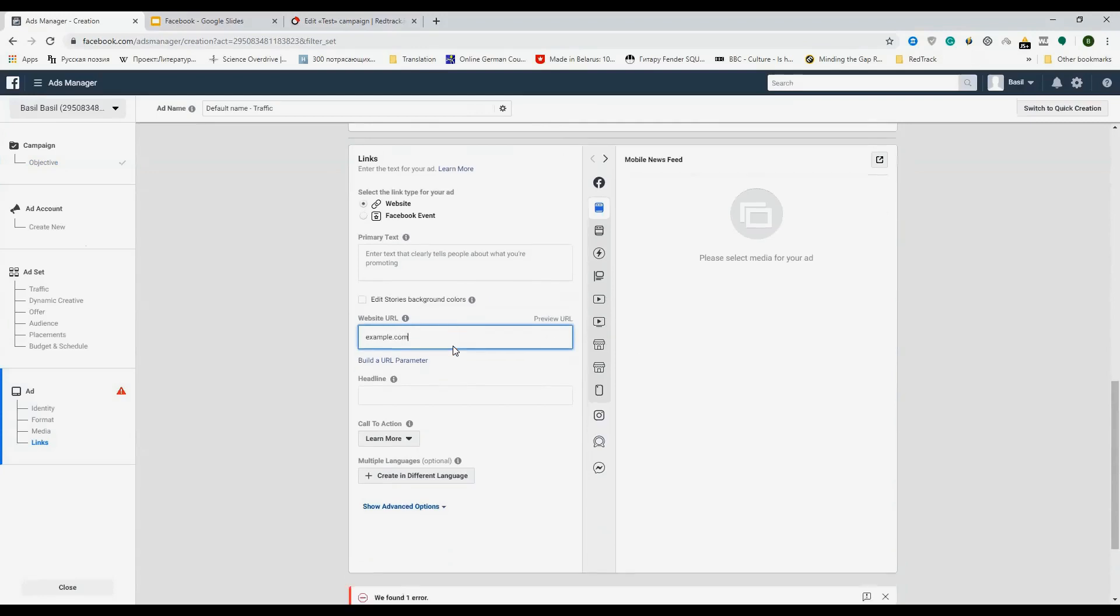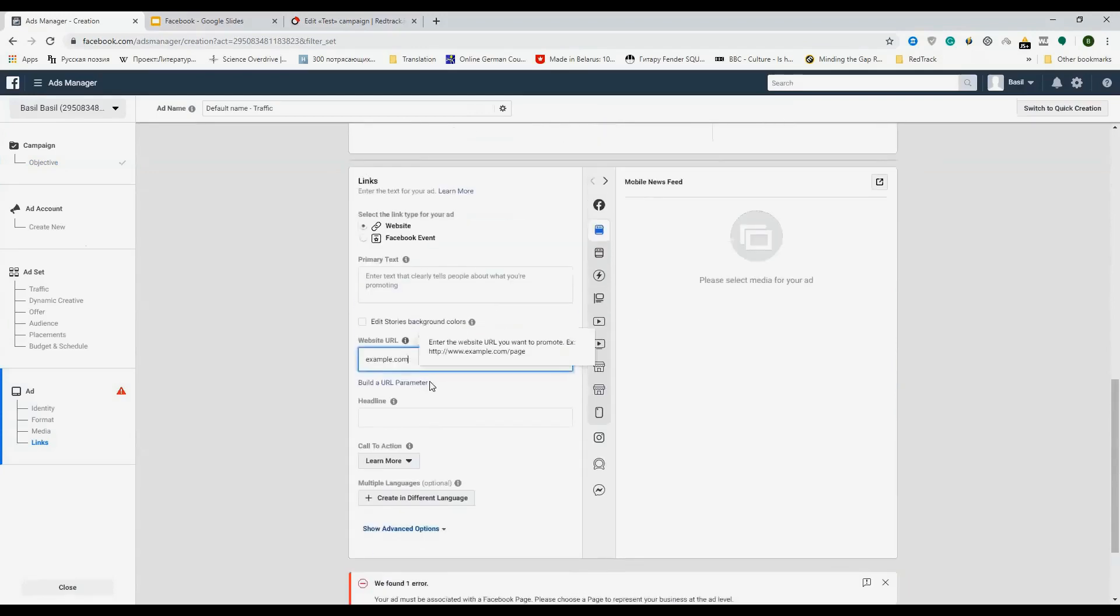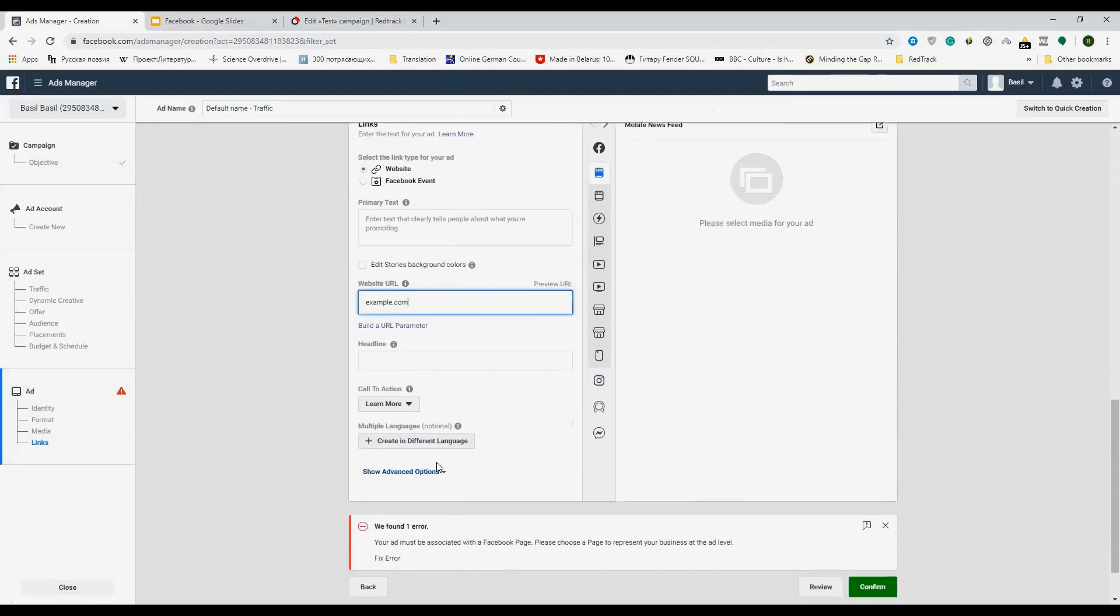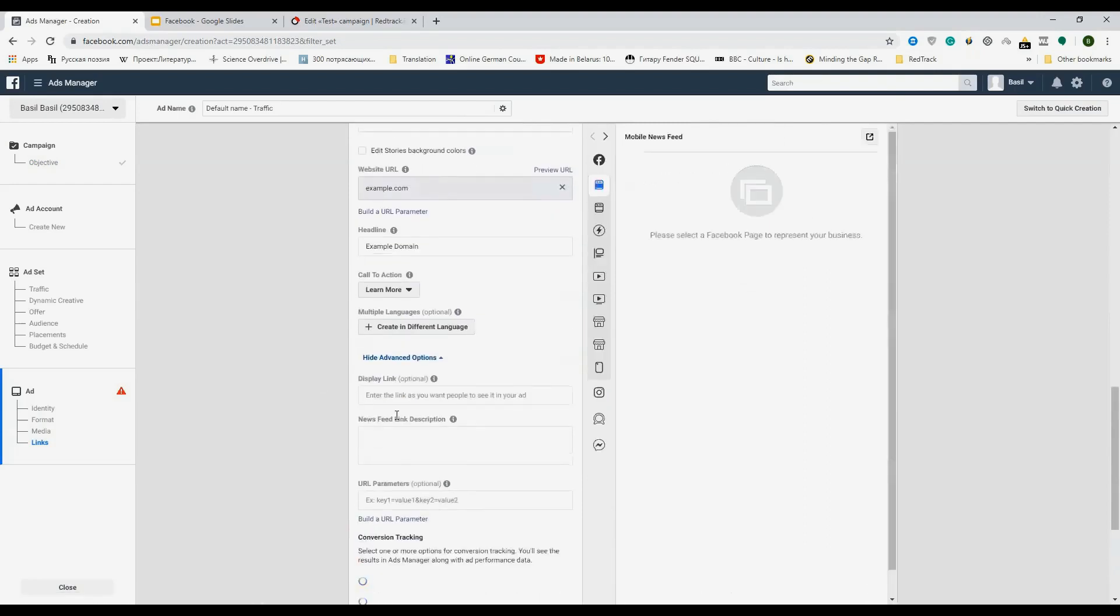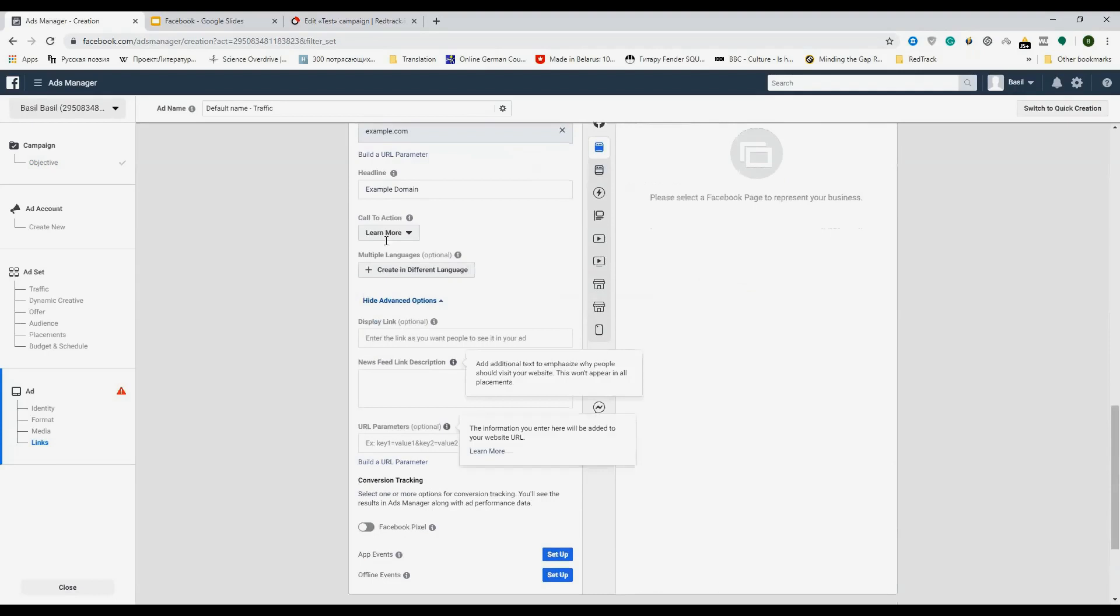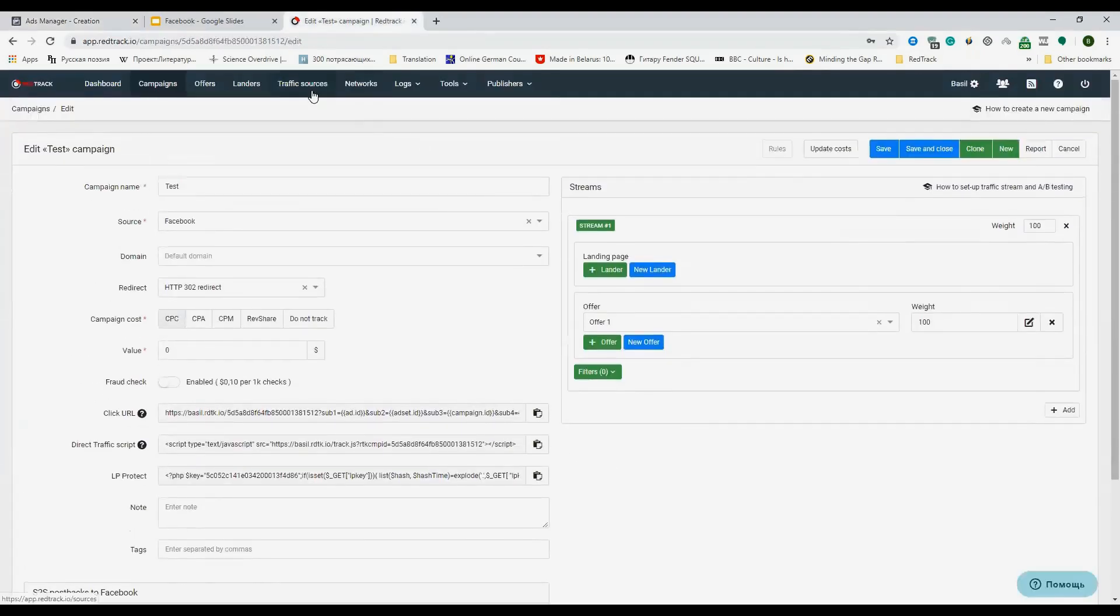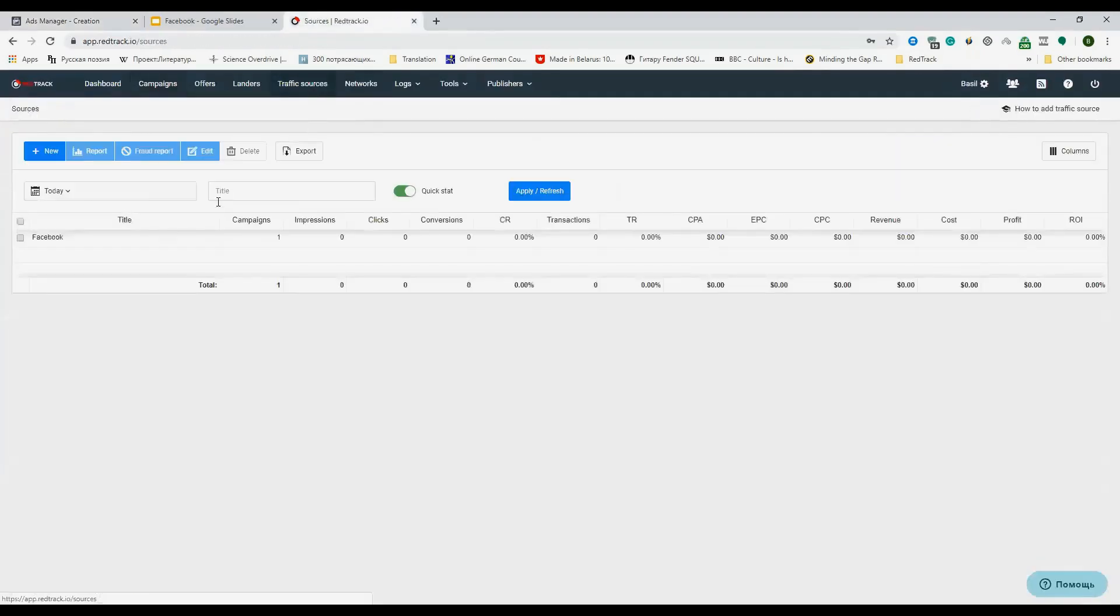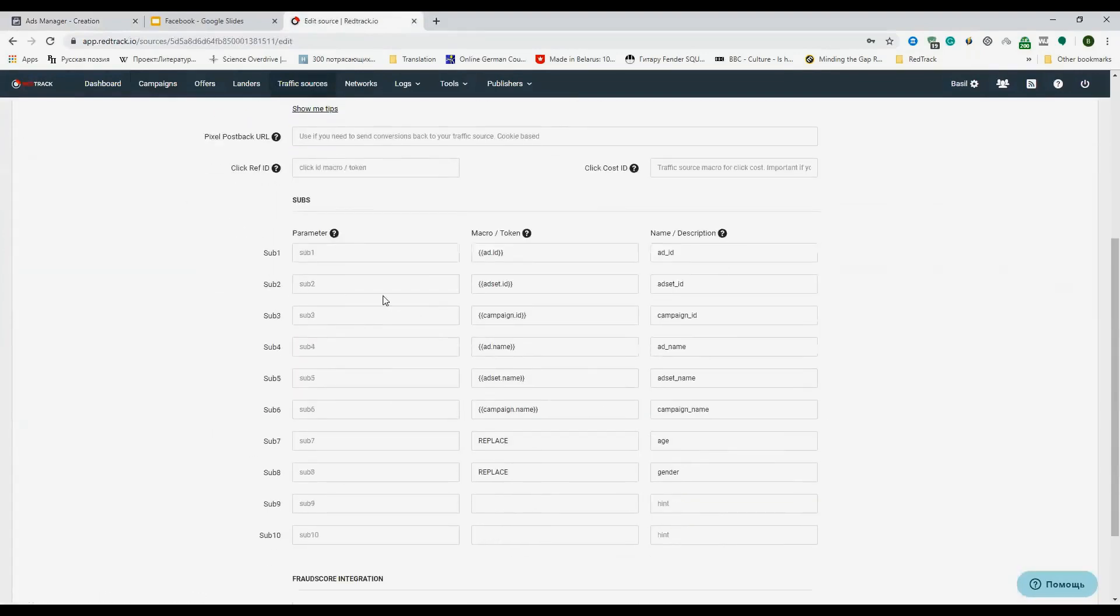Then you may either build a URL parameter or enter it manually. I prefer to do it manually as it sets a good example. So you'll see that to track it correctly, you need the URL parameters to be set exactly like they are in RedTrack. So you cannot use any aliases here.